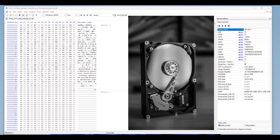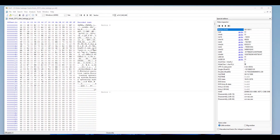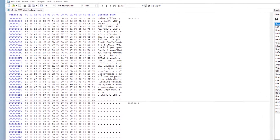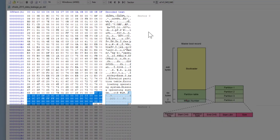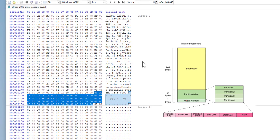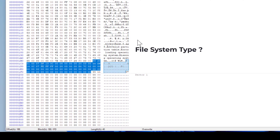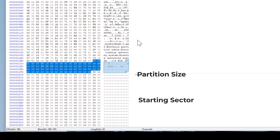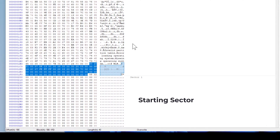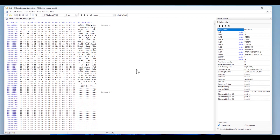Do you know that the first sector of your hard drive is the Master Boot Record? Within the Master Boot Record you can find the partition table of your hard drive. In today's video I'm going through the first sector, or sector zero, and I'm going to explain how you can read the partition table information within the Master Boot Record — the file system type, the size of the first partition, and so on.